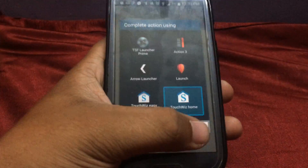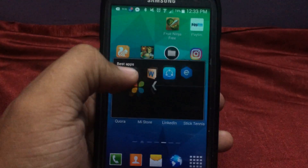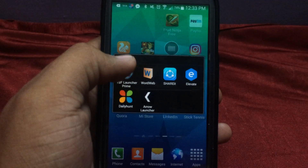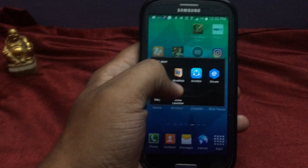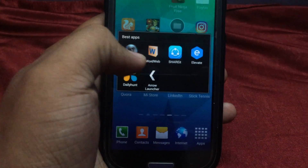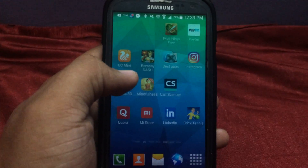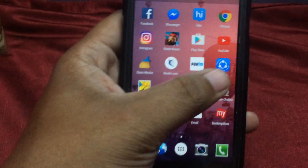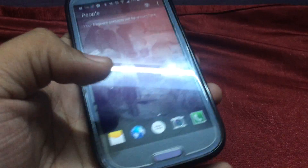The fifth app I normally use is launchers. There are two types of launchers I normally use: a stock launcher which is the default, and the Arrow Launcher, which is a different type of app I use on a day-to-day basis. The Arrow Launcher was launched by Microsoft and it's a good app with good ratings.